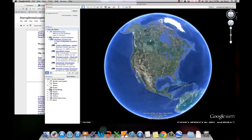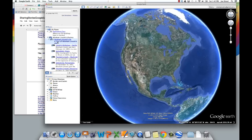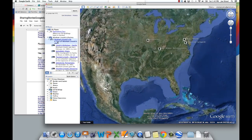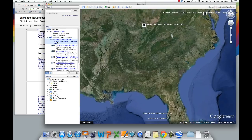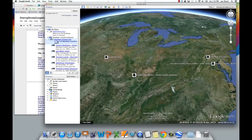If you take a look at my screen here you can see that I actually have a digital story already brought up — it's this one over here in my places that's about Abraham Lincoln's life. If I double click on the folder, you'll notice that Google Earth sort of zooms in to a location that is equidistant between the five placemarks that are inside this particular folder.